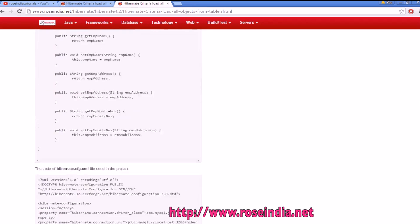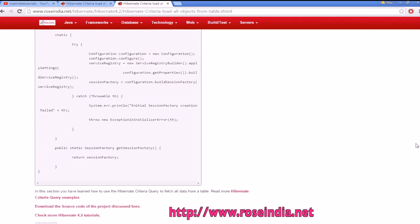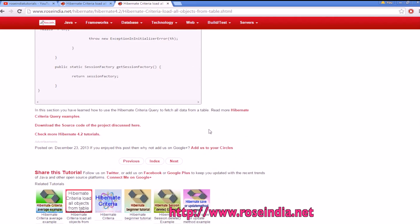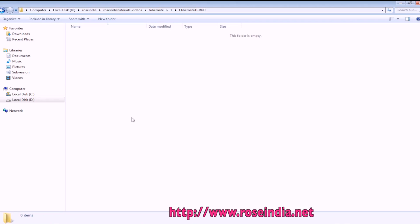I have provided the URL to download the source code. You can download the source code by clicking here. I already have the source code here.